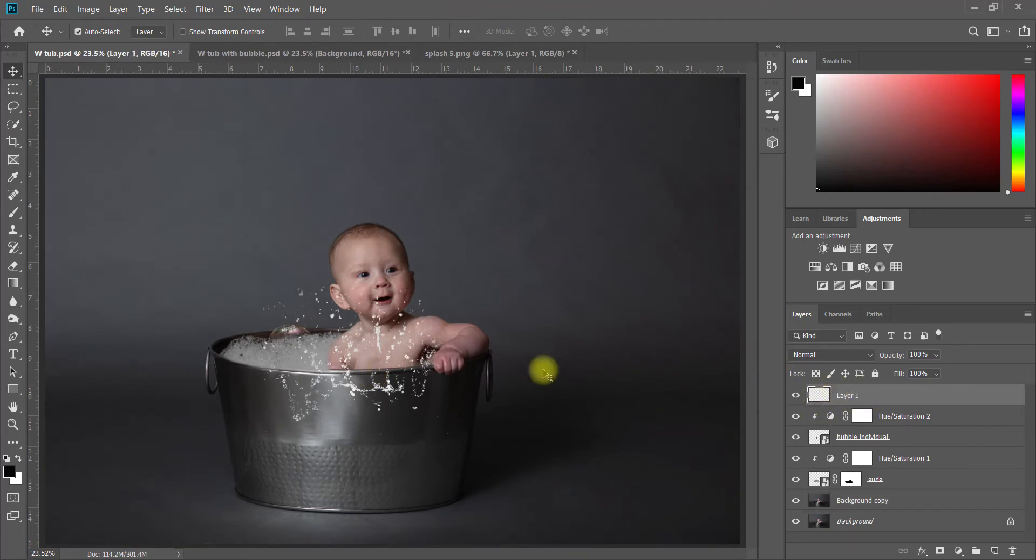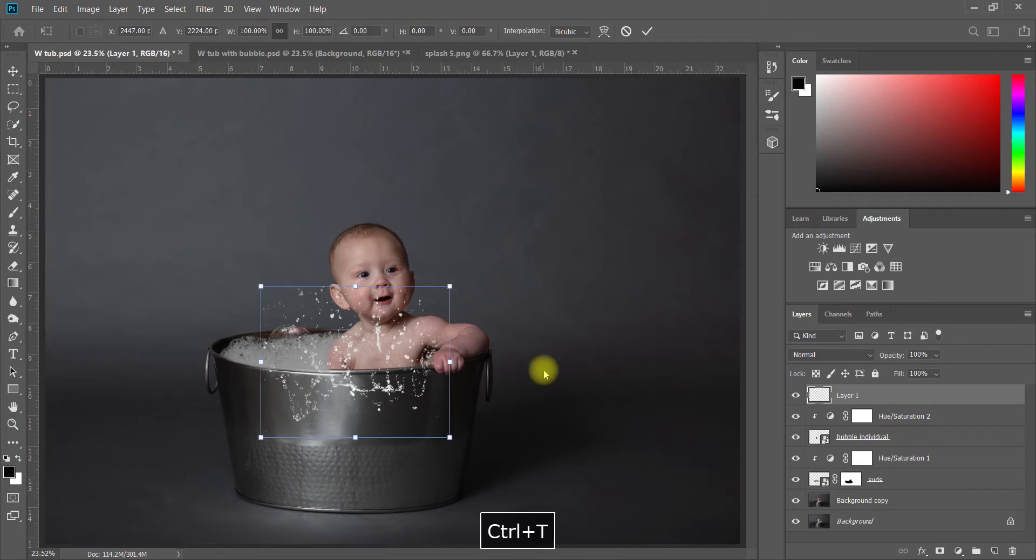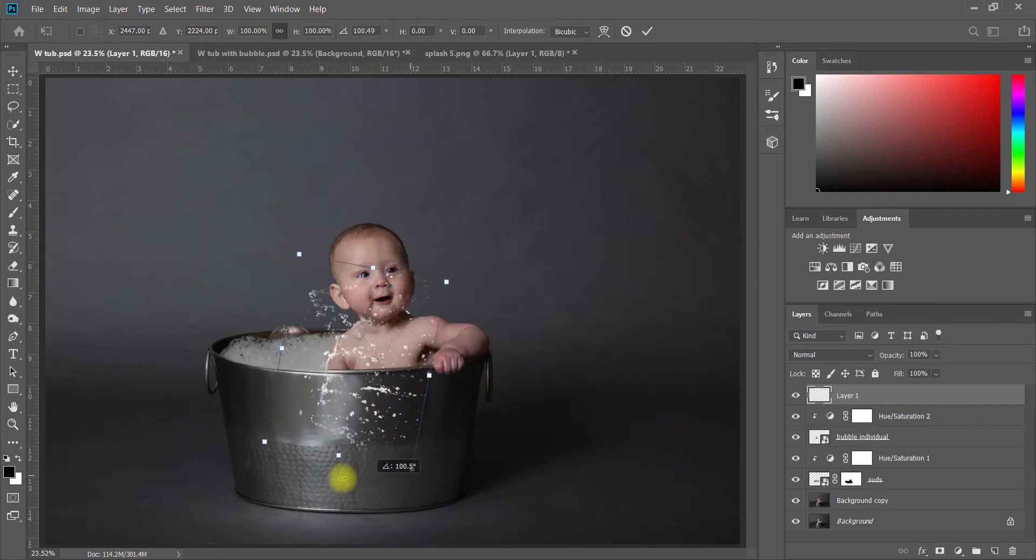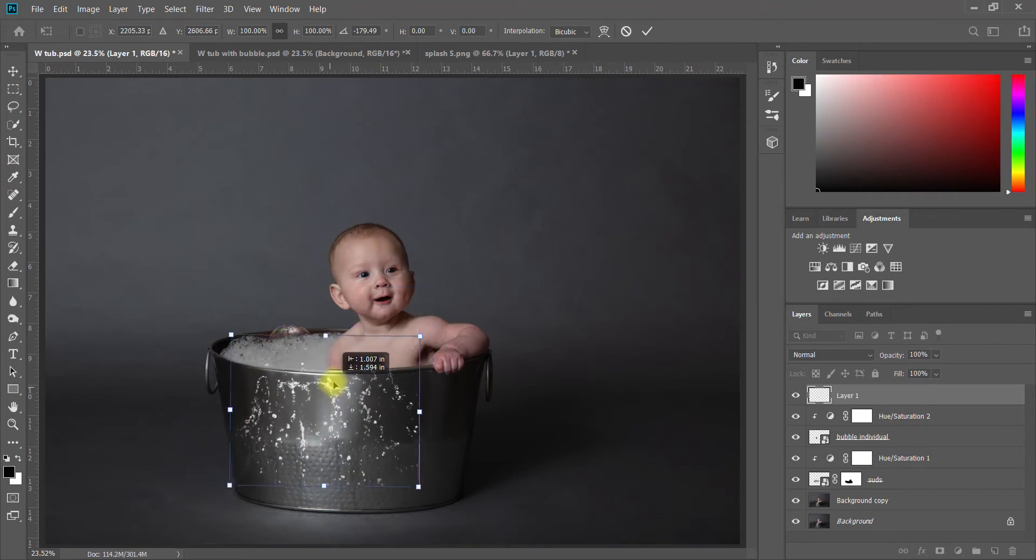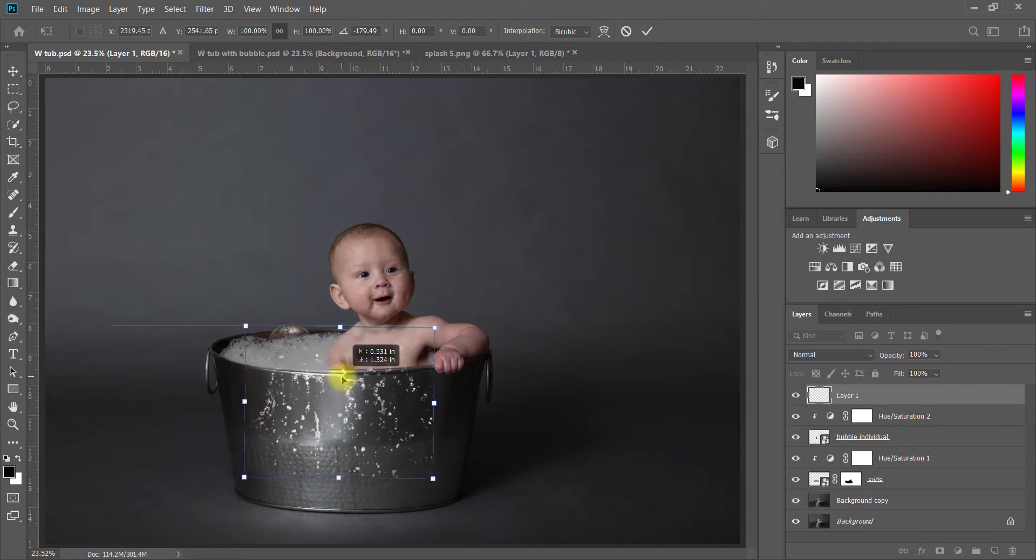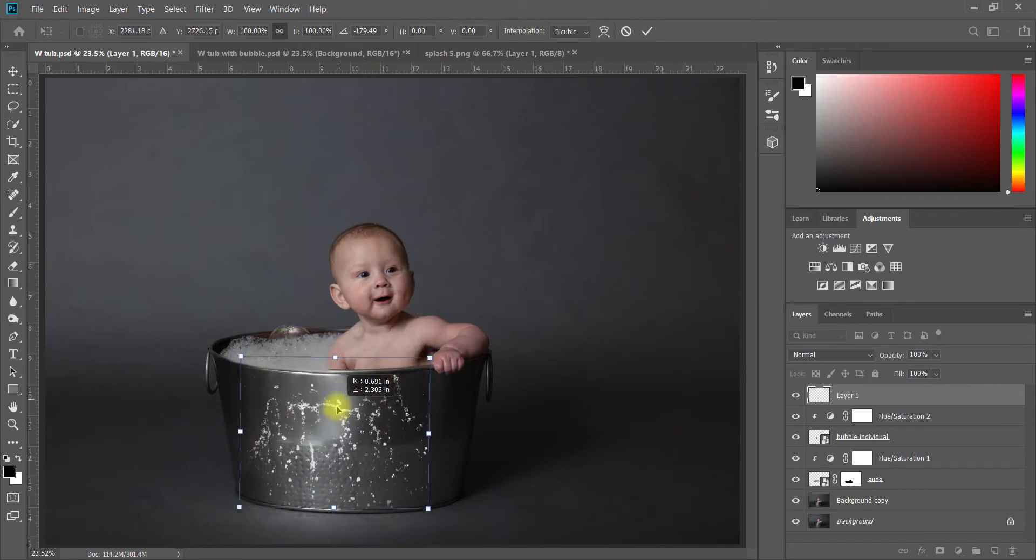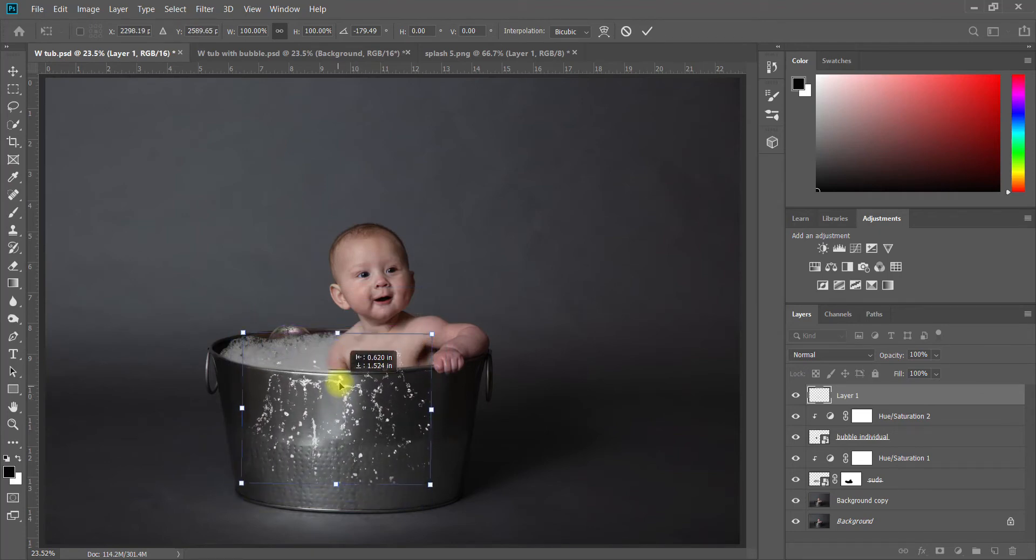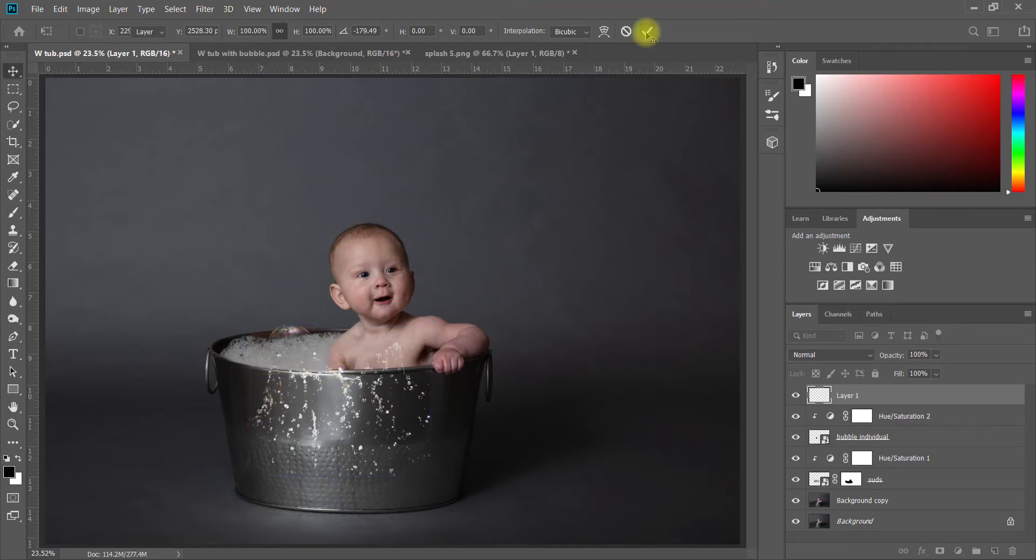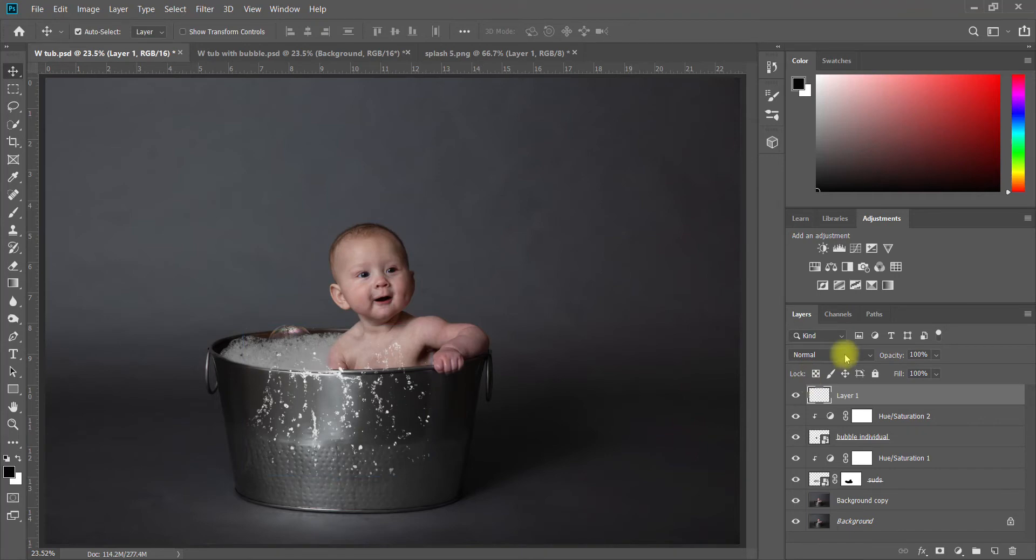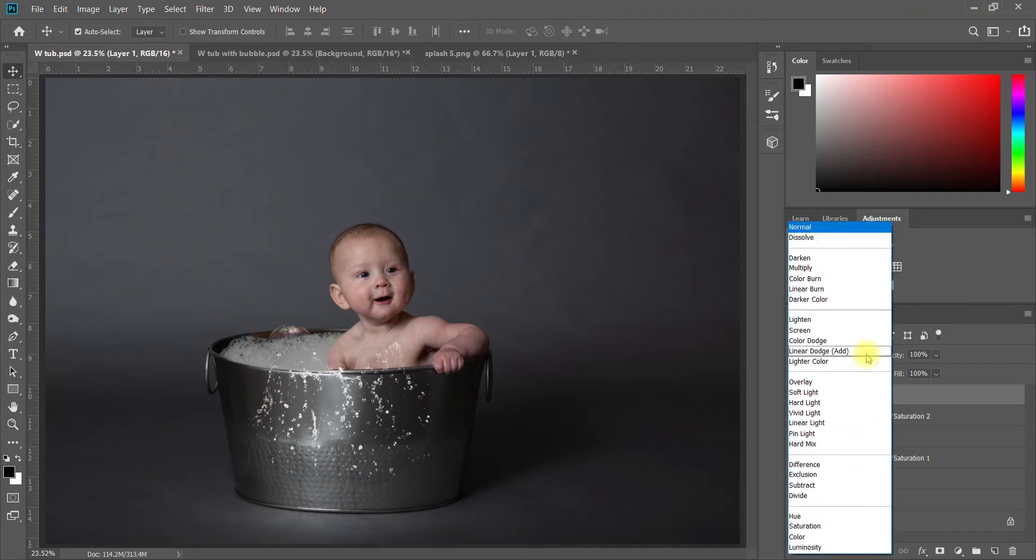There it is and now I can make any sort of adjustments that I want. I'm going to do Ctrl+T and I'm actually going to flip that around so it looks like the splash is coming out over the top of the tub. Then I'm just going to place it wherever it looks good, maybe something like that. It actually looks like it's sort of diving over the tub. I'm going to click on the checkmark up here and then once again go over to my blending modes.